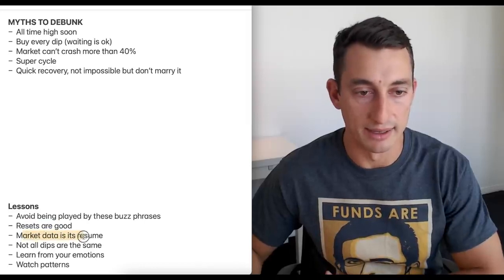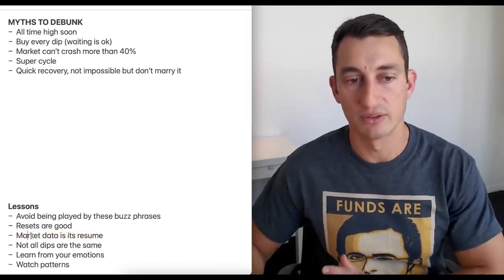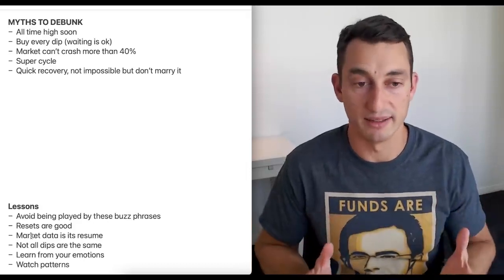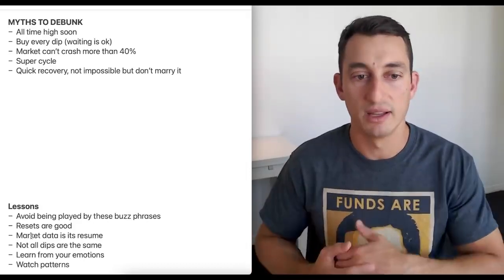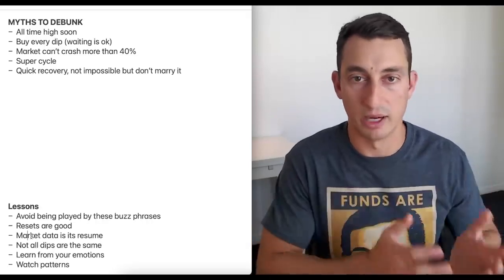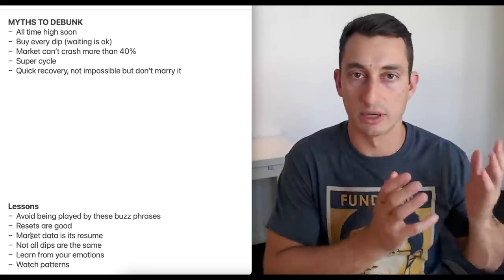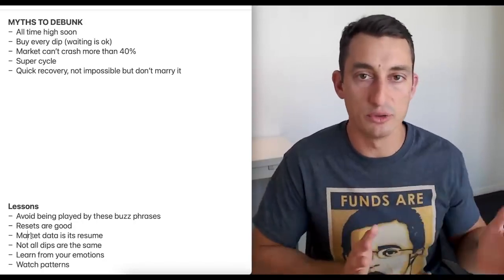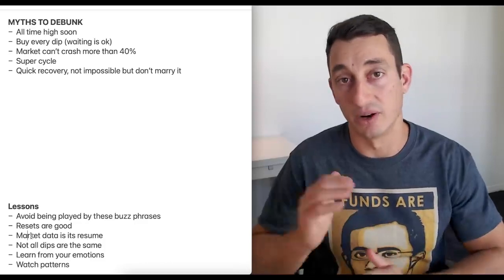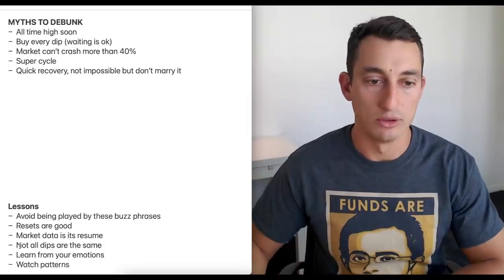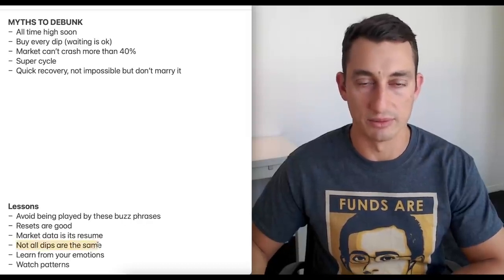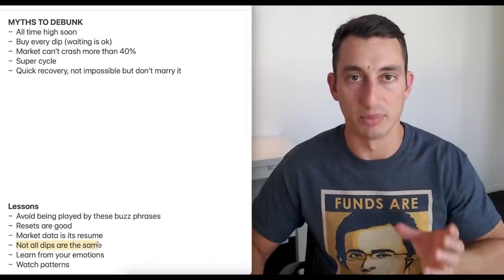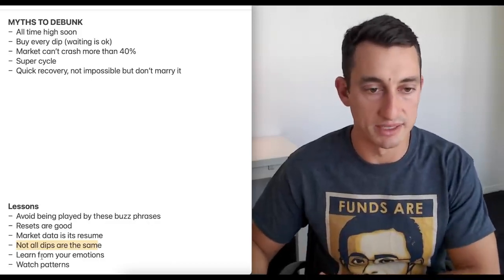Doesn't mean we're going to go straight up from here. As I said, probably a little bit sideways for a period of time. Market data as its resume - essentially, I mentioned this in videos. The history of the market is its resume. We want to check that out to see what's happening further forward. That can be in any type of analysis, whether it's the Wyckoff method, Gann method, you're going more mathematics route, quant, anything like that.